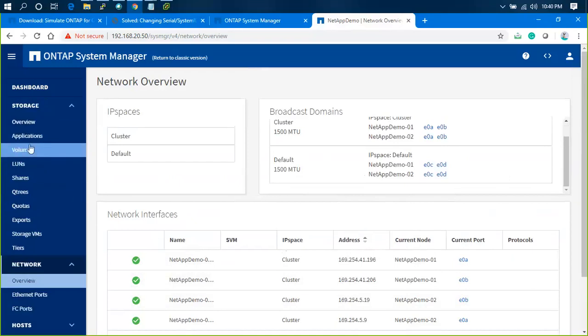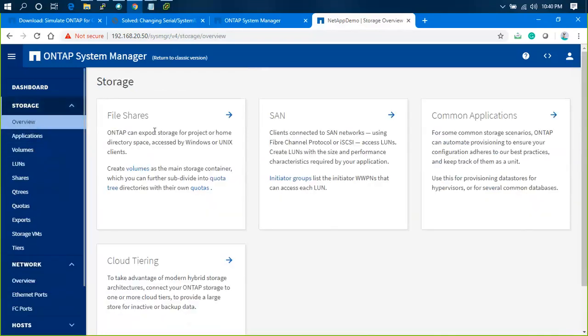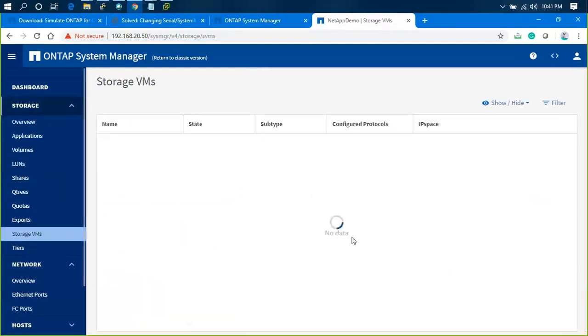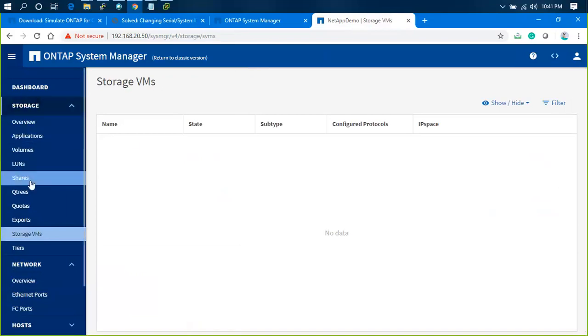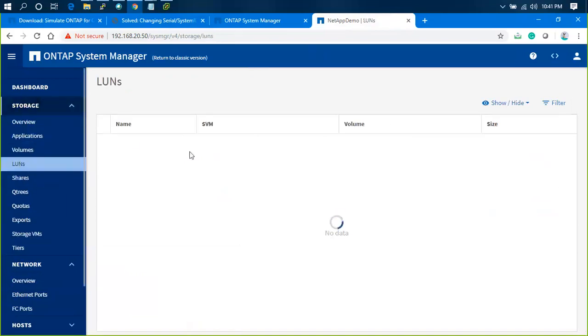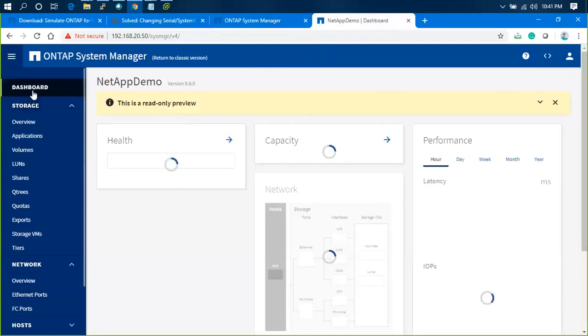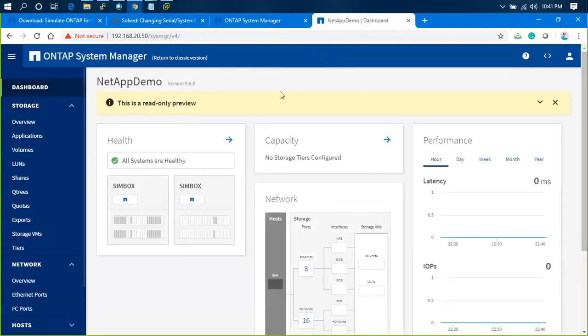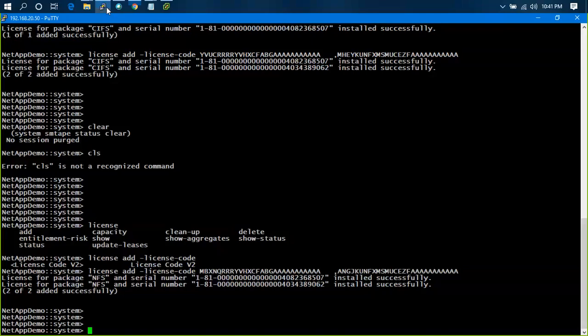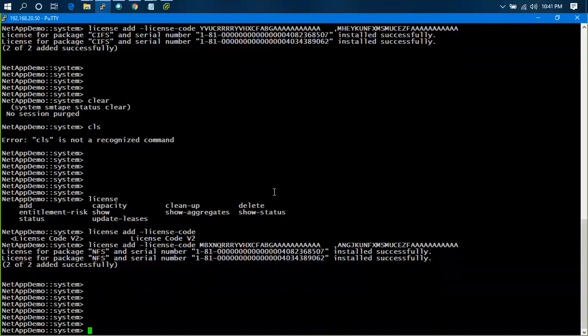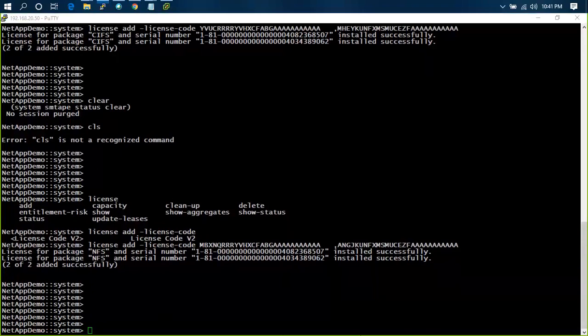Go to storage overview: file shares, complex block tiering. You can see most of the storage VMs are there. If I go to LUNs, you'll not be able to create. There is no create option anywhere because it's just a preview, a read-only preview. This is the classic version where you need to do the rest of the stuff. From the command line you can manage everything. Let me stop recording here.